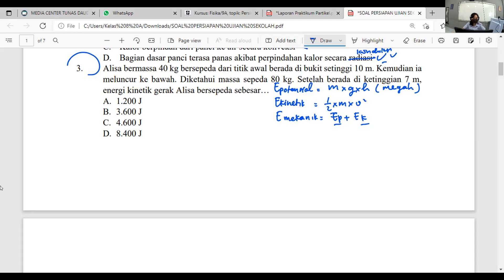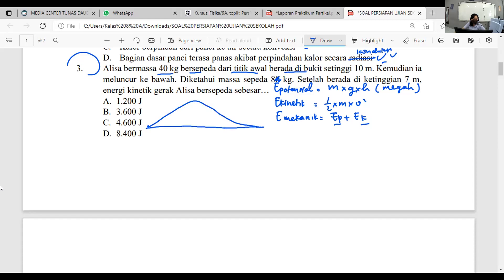Nanti Nishan bantu Mis menghitung di nomor tiga. Perhatikan: Alisa massanya 40 kg, bersepeda dari titik awal berada di bukit setinggi 10 meter, kemudian meluncur ke bawah. Massa sepeda 8 kg. Setelah berada pada ketinggian 7 meter, energi kinetik gerak Alisa bersepeda berapa? Gambarkan soalnya: ada bukit, ada permukaan tanah. Awalnya Alisa ada di titik A ketinggian 10 meter, lalu meluncur sampai titik B ketinggian 7 meter dari tanah.